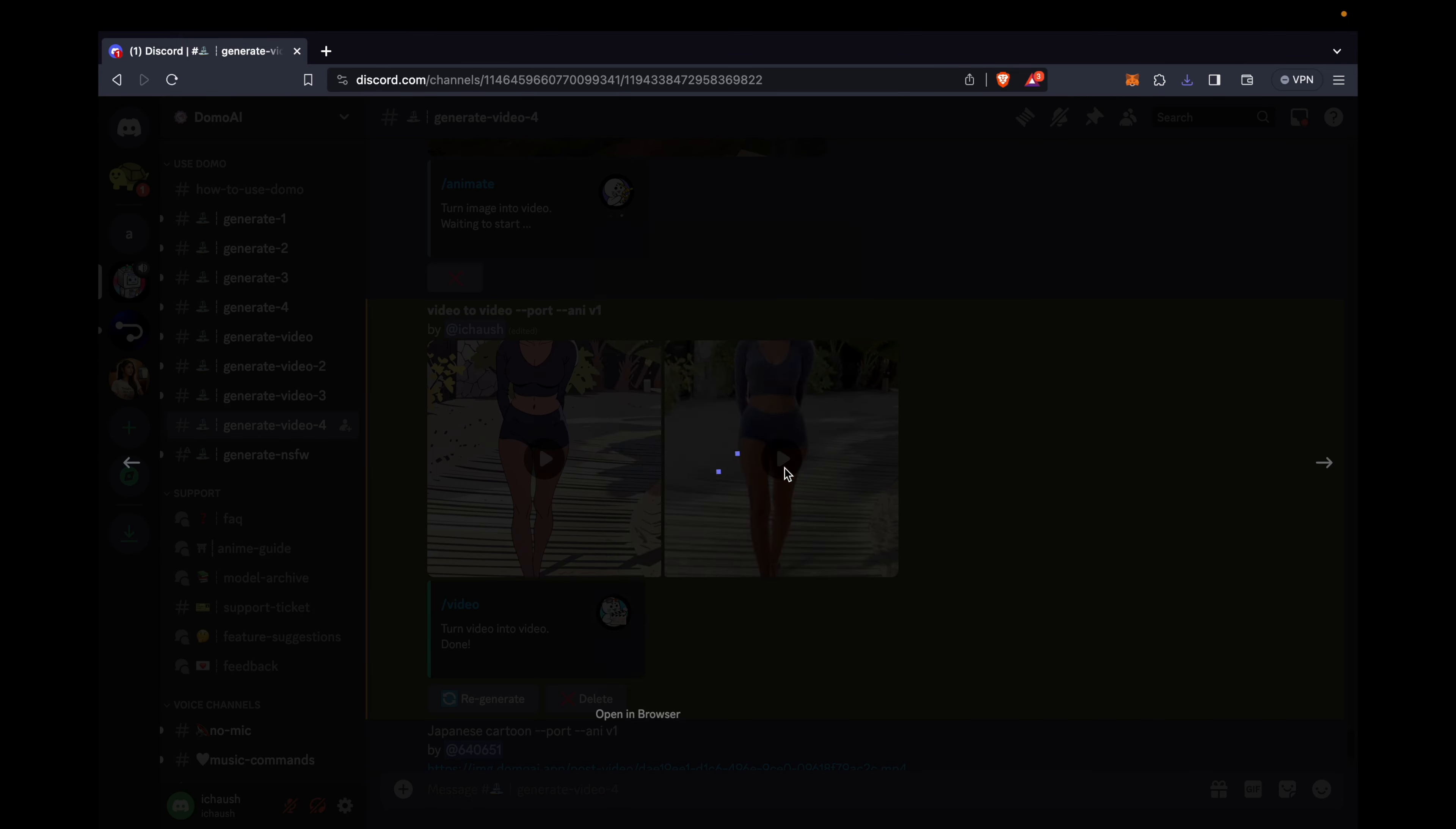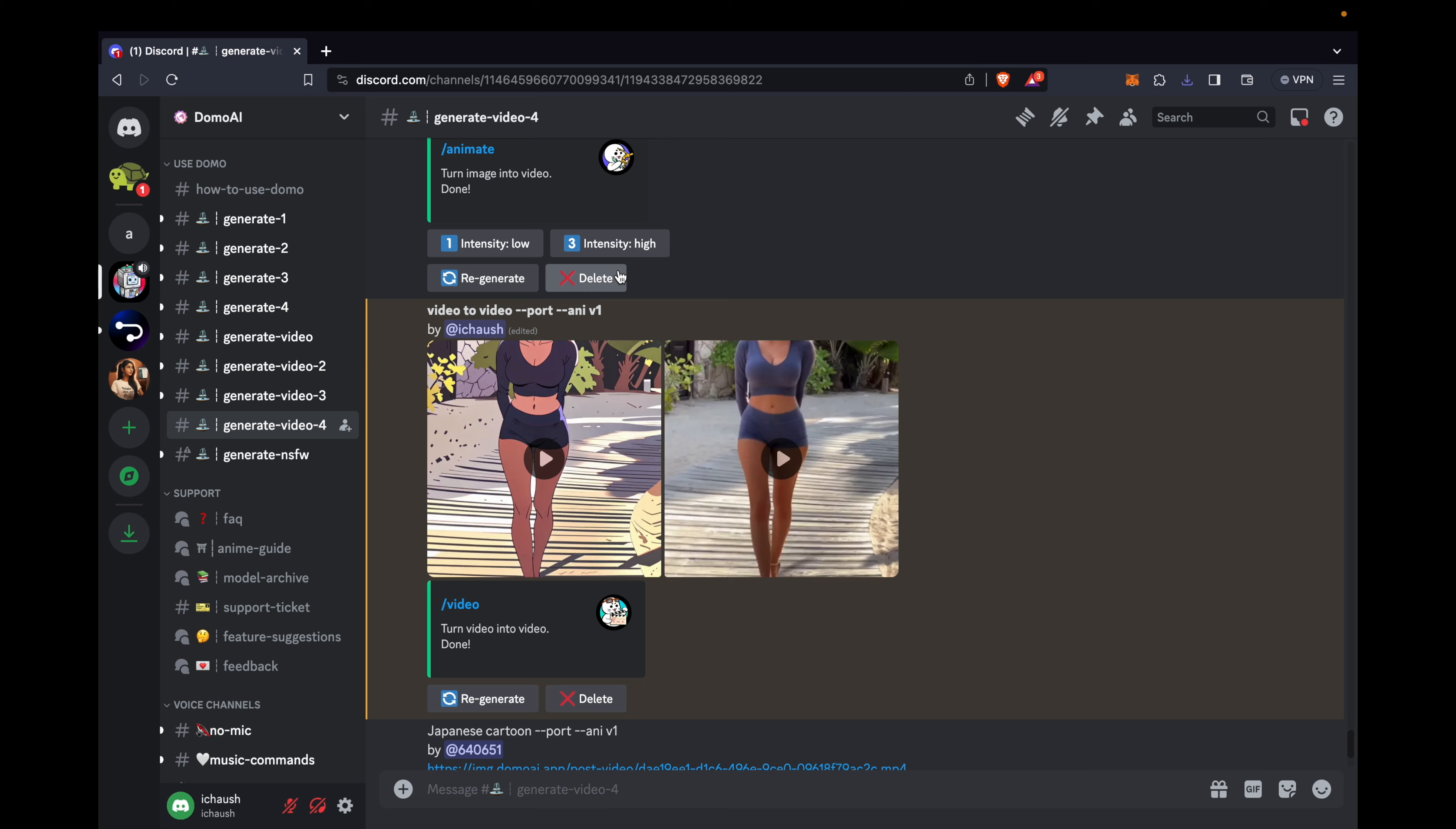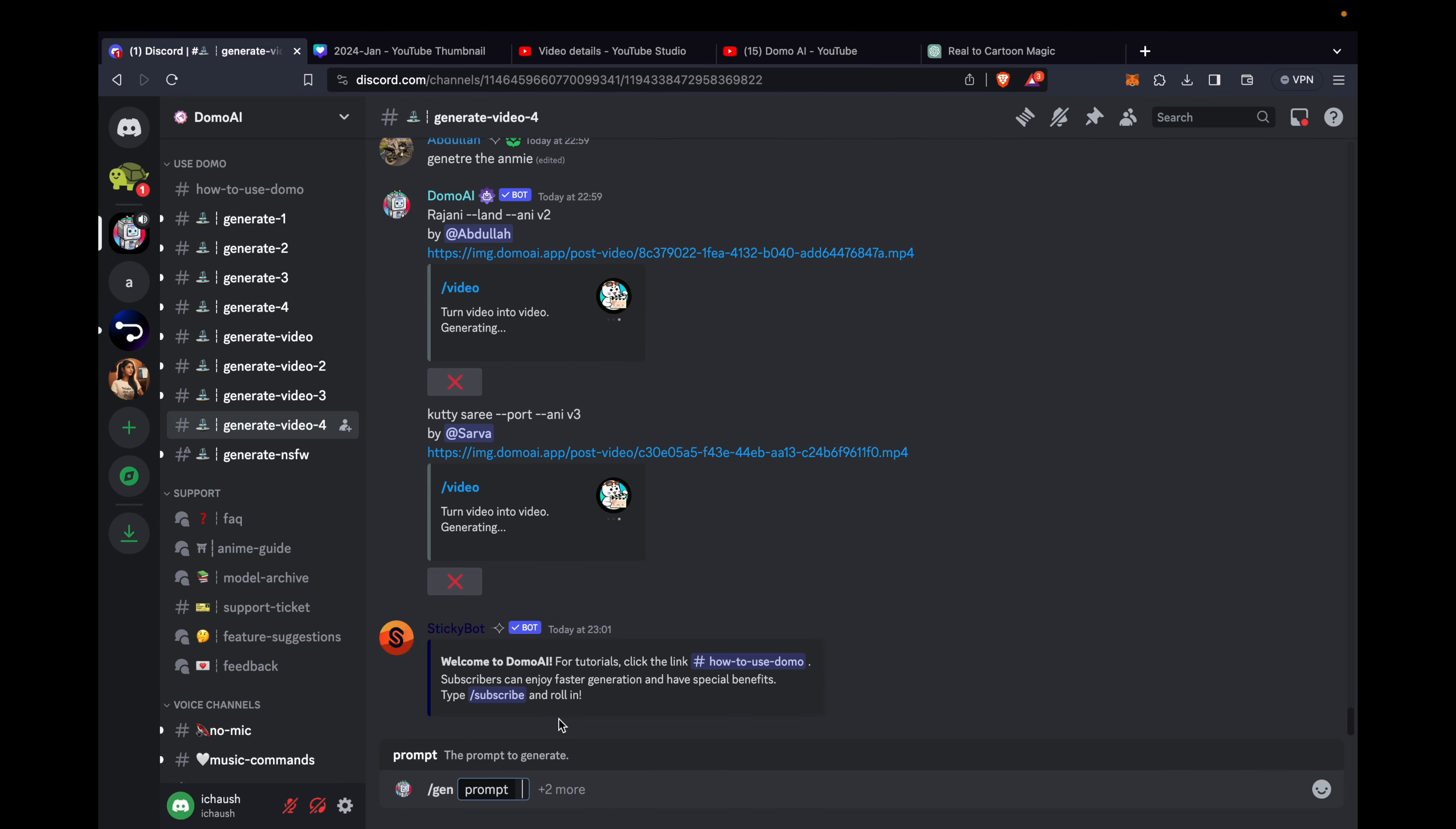Let's take a moment to appreciate the real and cartoon videos side by side, shall we? Now, let's venture into the realm of text to image transformation.